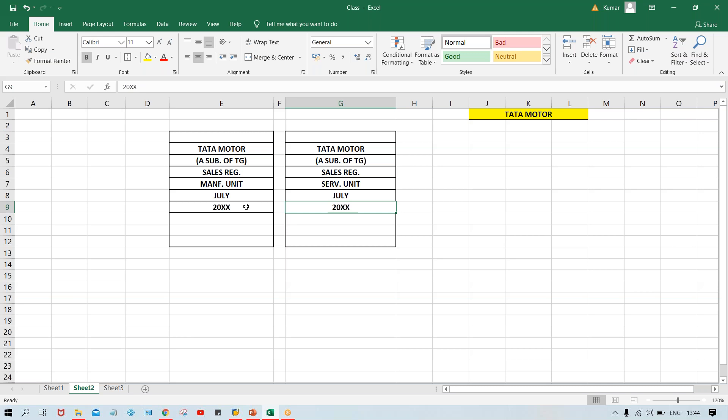So the questions while posting a transaction are: which subsidiary — Tata Motor or Tata Steel? What is the nature — sales, purchase, or petty cash? If sales, from which unit — manufacturing or service? Which period — which month? Which financial year? Based on these, the appropriate register is found and the transaction is recorded.